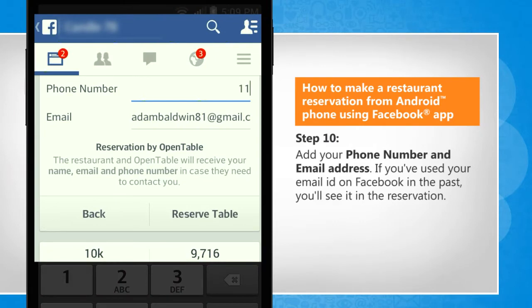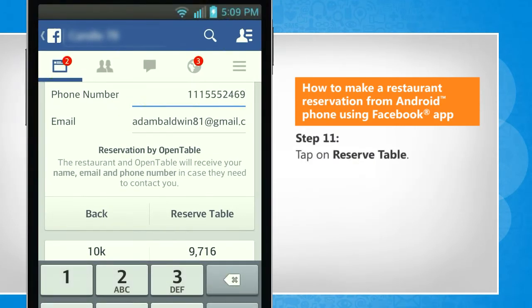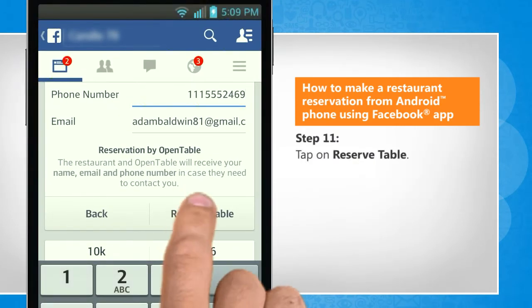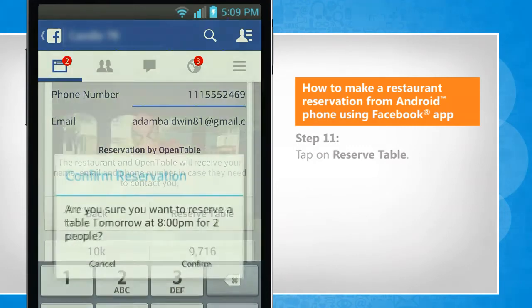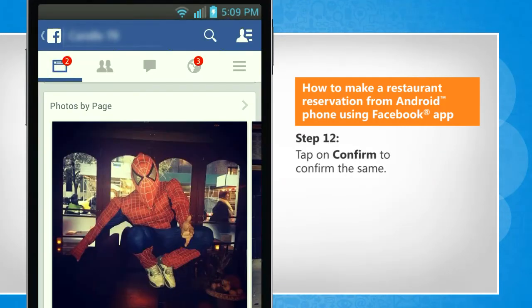Add your phone number and email address. If you've used your email ID on Facebook in the past, you'll see it in the reservation. Tap on Reserve Table. Tap on Confirm to confirm the same.